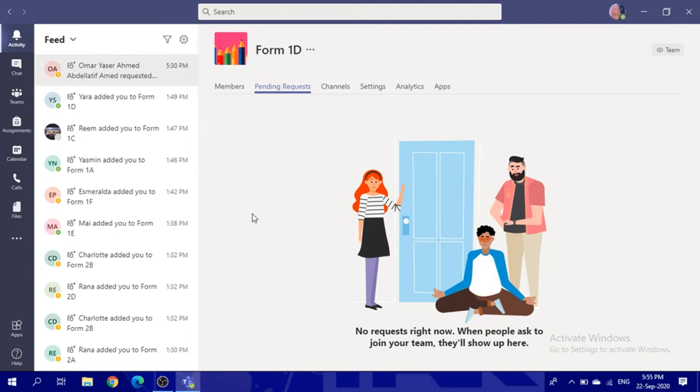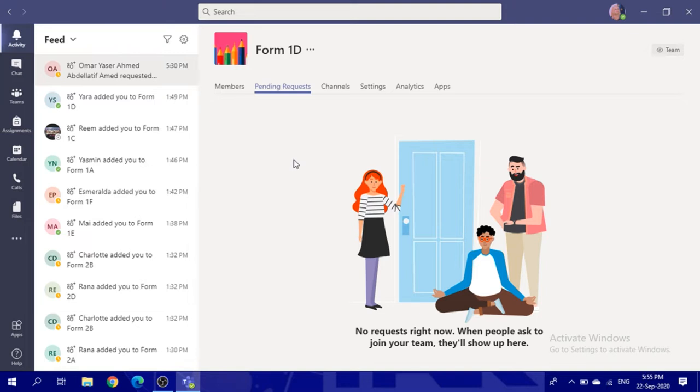This video is about how to log into your session. First of all, make sure you are logged in to your Teams using your username and password given by the school.